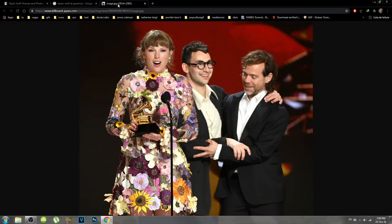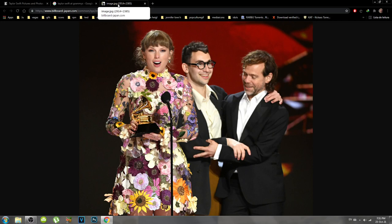This is not gonna work with every single image, because there are some images that weren't posted on other websites. So it won't work with every single one, but it will work with a lot of them. Honestly, it works with most of them — I noticed that — so this is a nice trick.